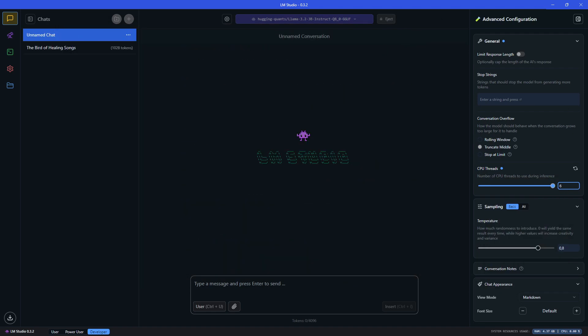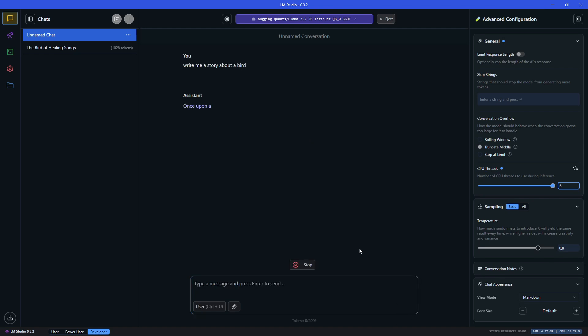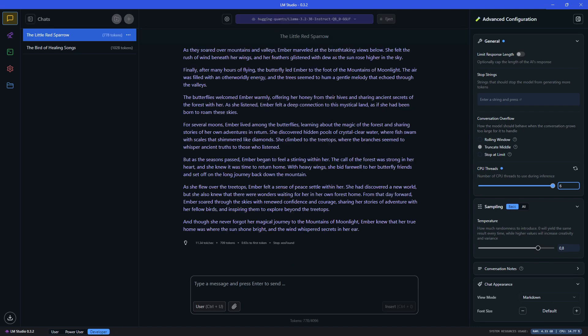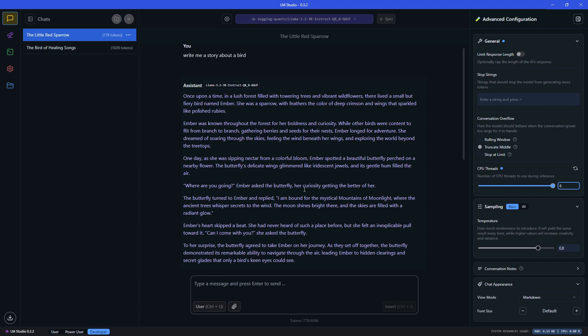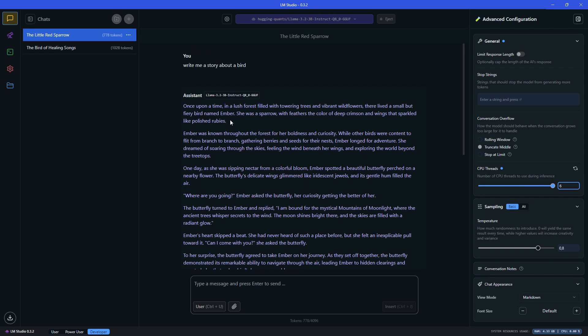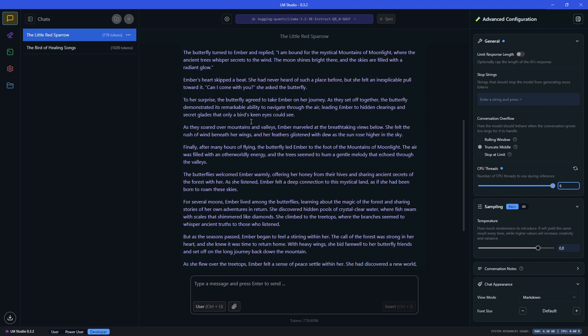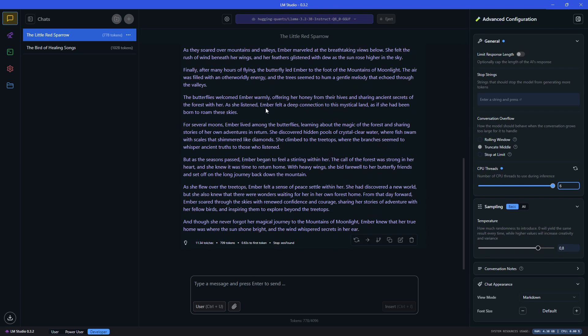I just pressed on plus to get a new chat, and let's try the first prompt again. Clearly this is a bit slower because it's a larger model, so that's expected. Okay, we just got 11 tokens per second, and this took quite long to generate this story.